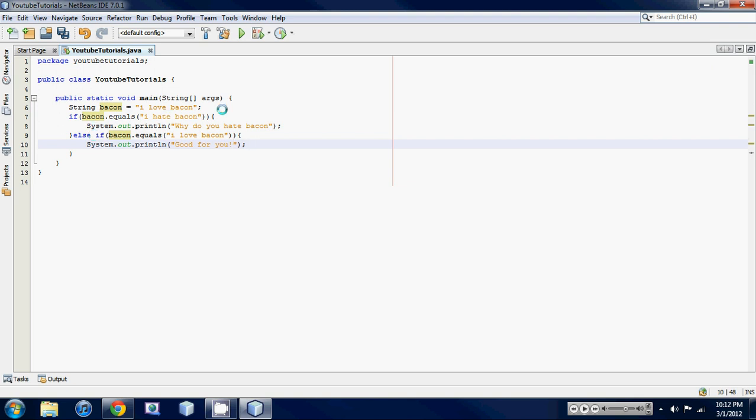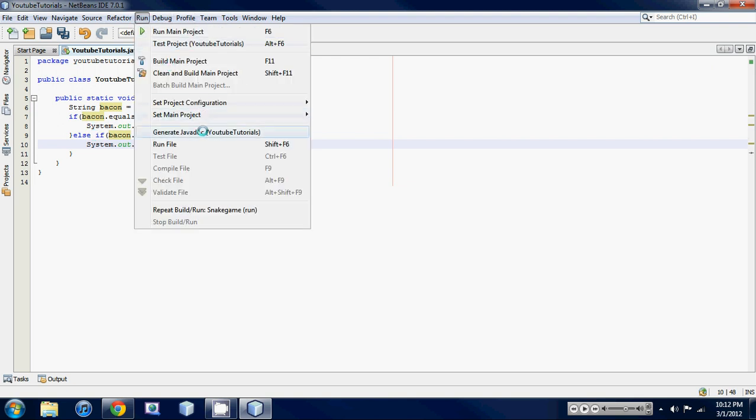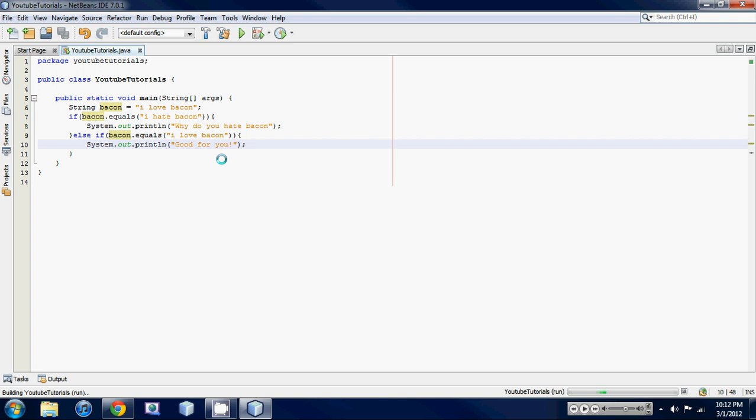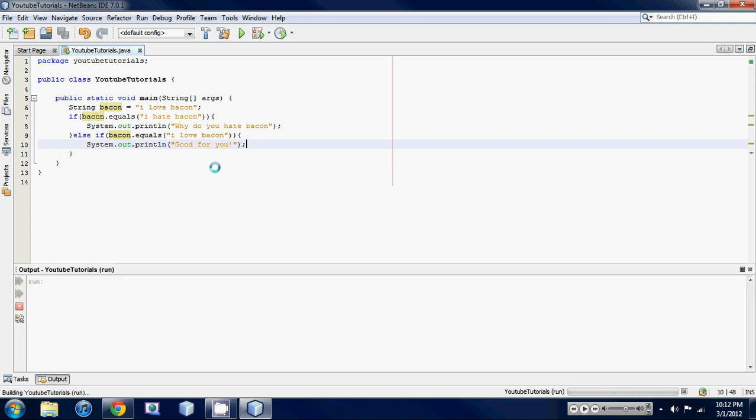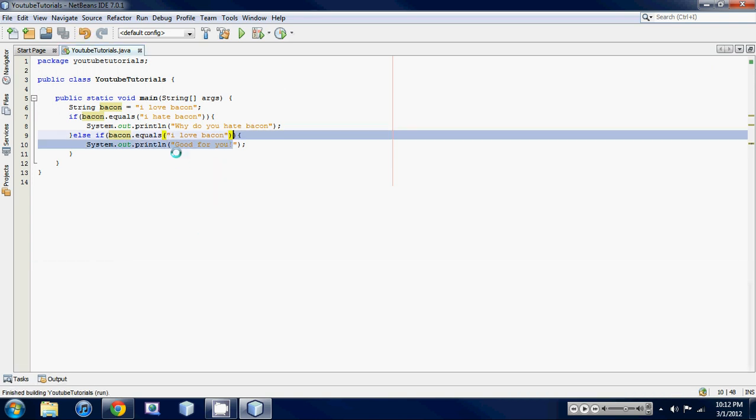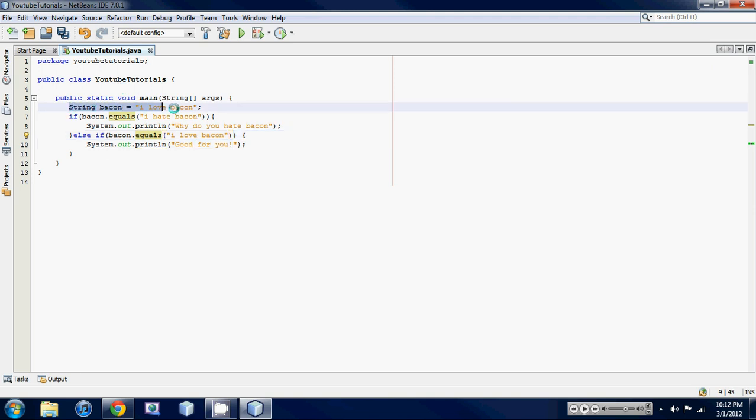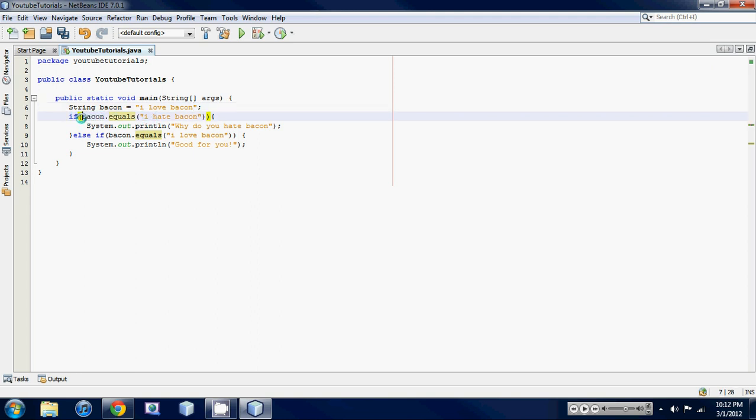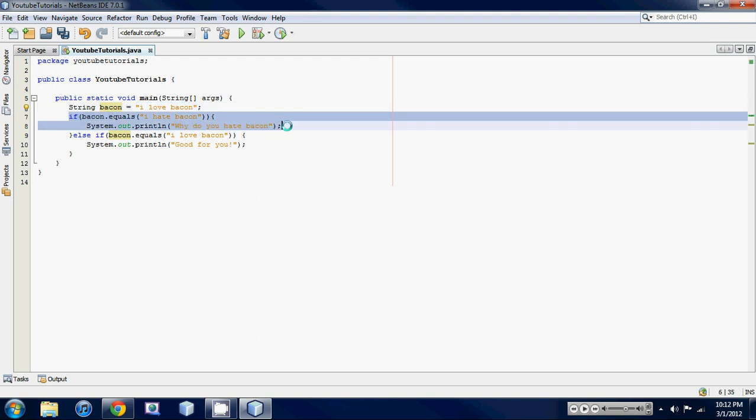So, I'm going to just run this program right here, and it says good for you. So what happened in this program is we made a simple string, and it says I love bacon. And then we made an if statement that makes a decision if bacon equals I hate bacon. And we know that it does not equal that, so it's not going to run this statement right here.